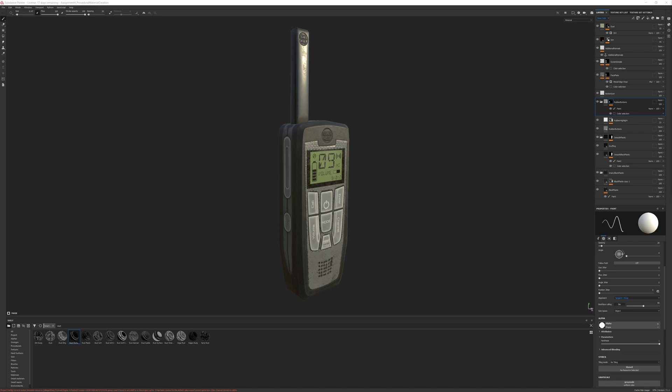Welcome back to another tutorial video where today we're going to be looking at the process of adding to a textured prop the ability for users to customize that prop in engine.